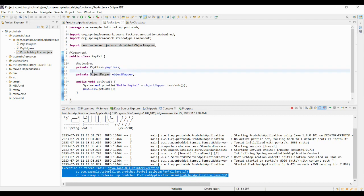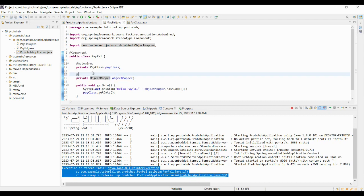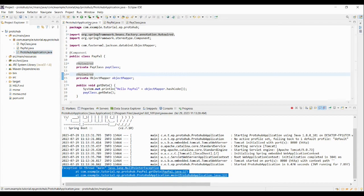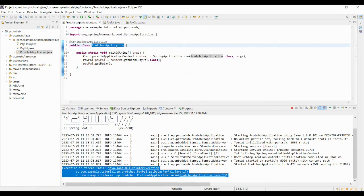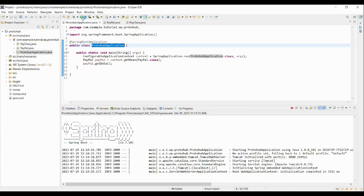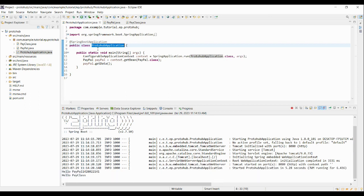The solution is to inject the bean for object mapper. Hence, annotate the field with autowired annotation. Now let's run the application. After I run the application, the exception is not thrown and the output is getting printed.